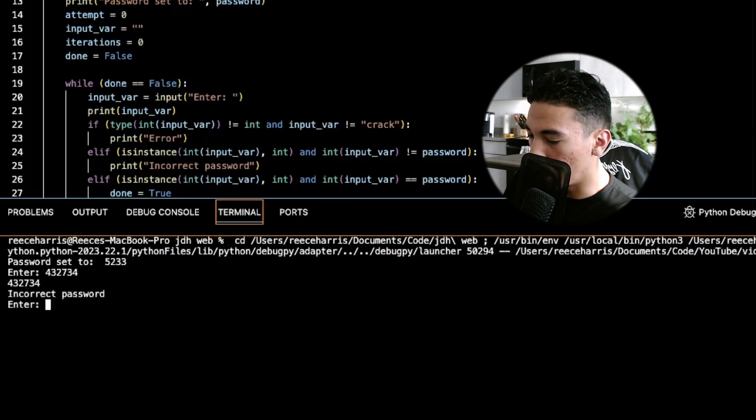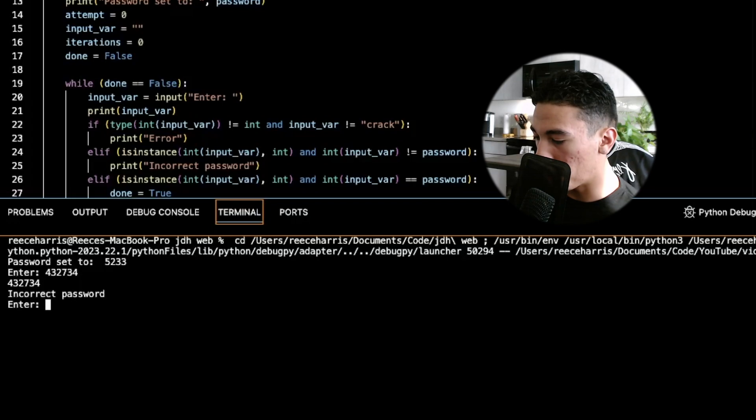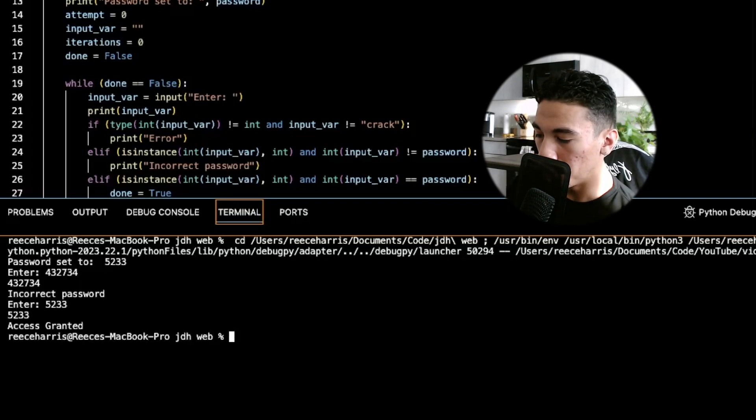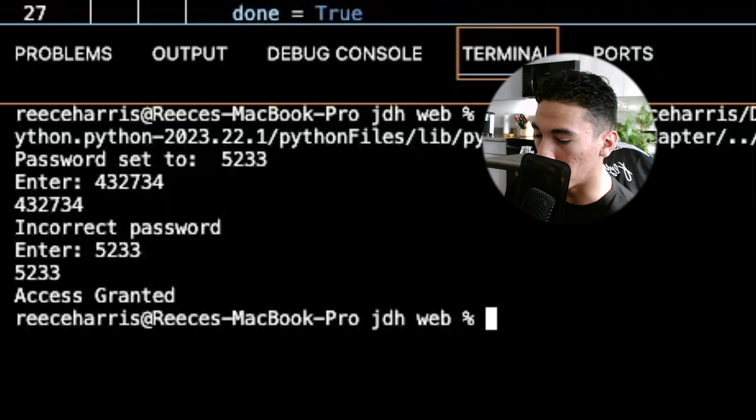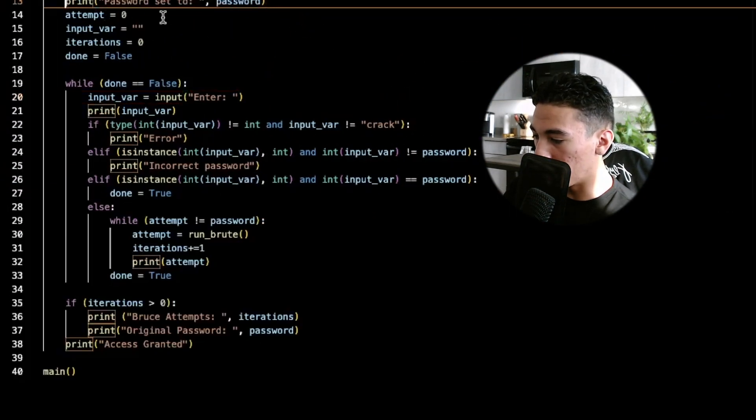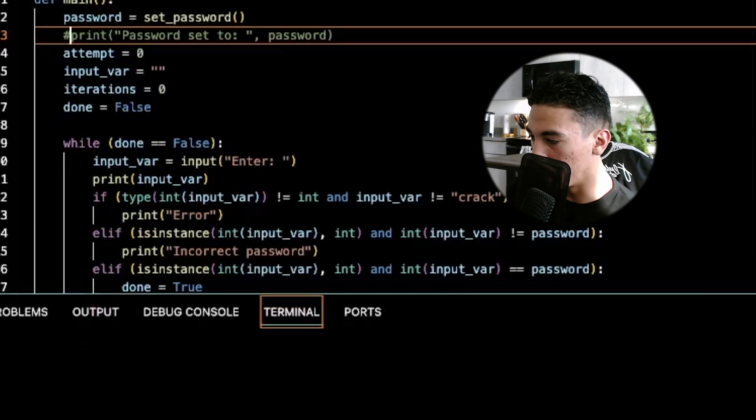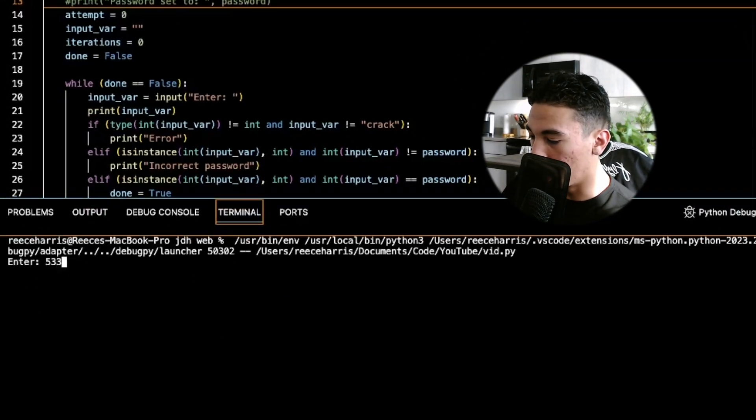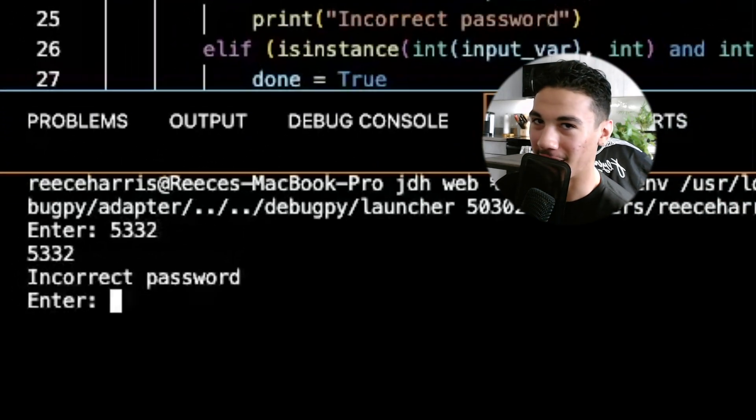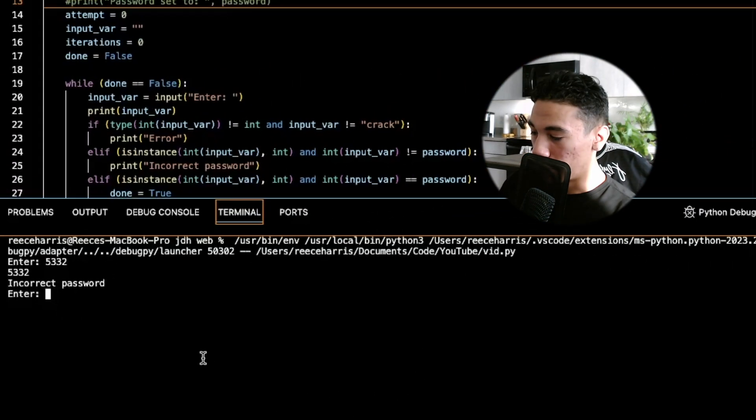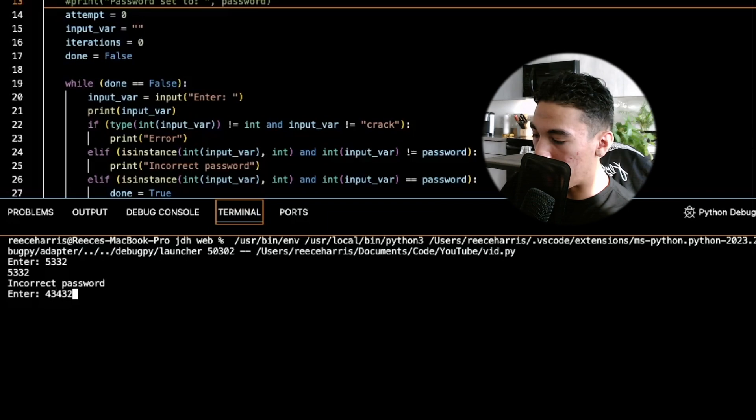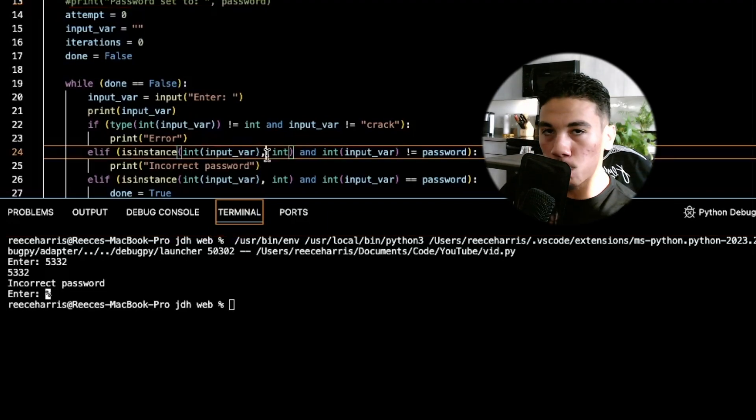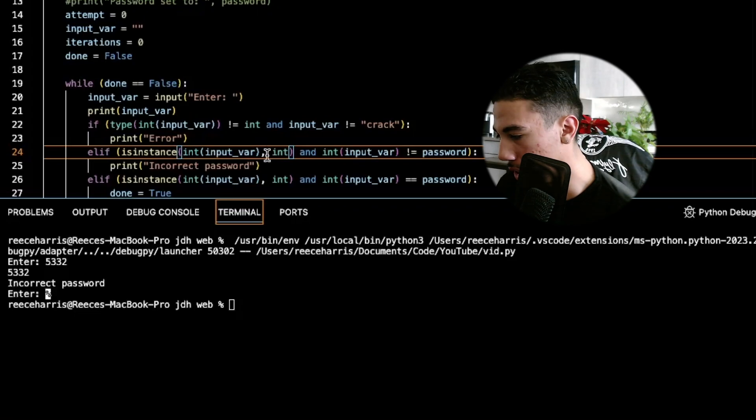Obviously if I do a wrong password, it's going to say incorrect password and we're going to be able to get the password because it's right there at the top, we can see the password. Now what happens if we don't see the password? If I comment out this part right here and we run the program, it's just going to ask us to enter a password. I don't know the password - could you imagine if I actually just guessed it real quick, that would have been crazy. So right here we're at a loss and as a hacker you'd be like, okay what do I do now? This is where we're going to implement our brute force attack.